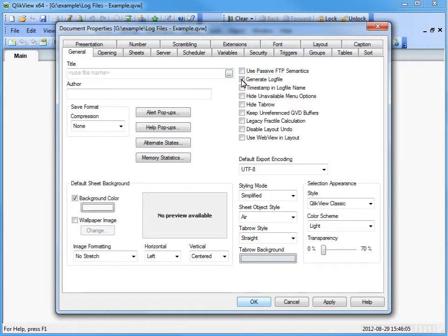Enabling this option means that the log file is generated on each reload by replacing the previous log file. Take note, this option must be enabled to generate script logs on service side reloads as well.